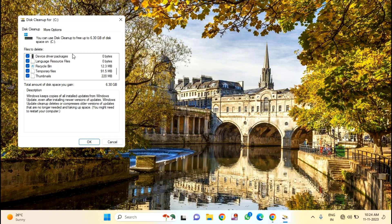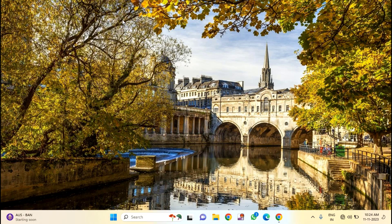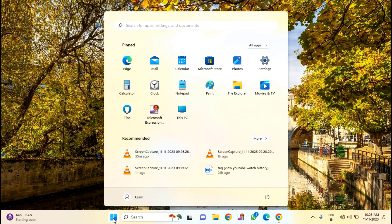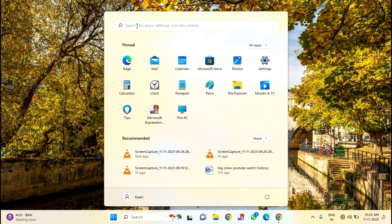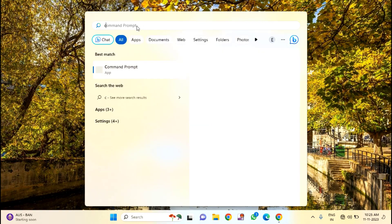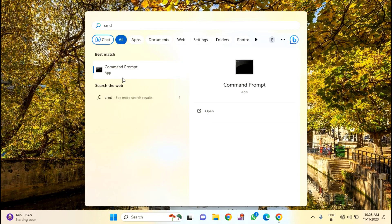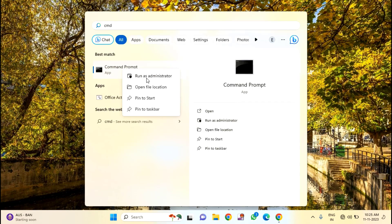It will take some time to clean up, so I will just cancel this. Click on the Start menu, then type here CMD. Right-click on Command Prompt.